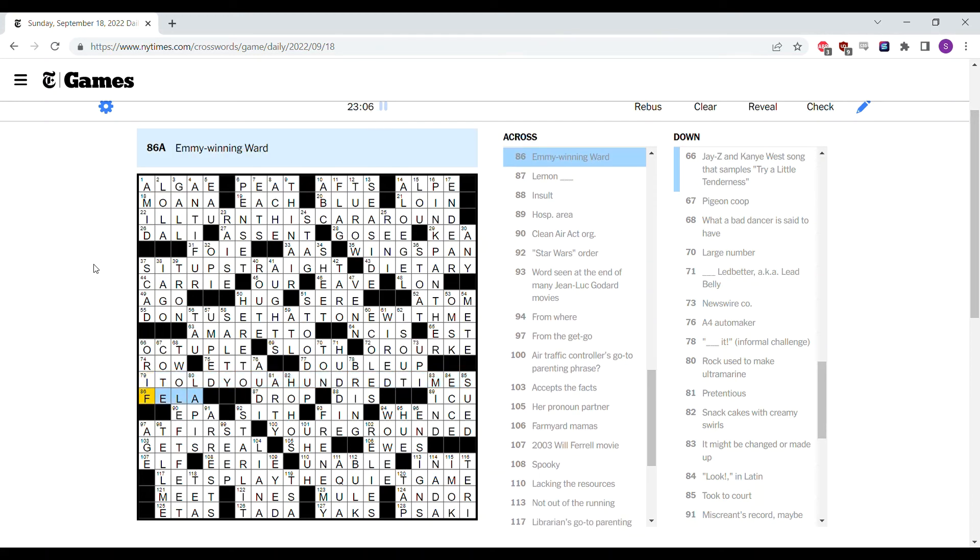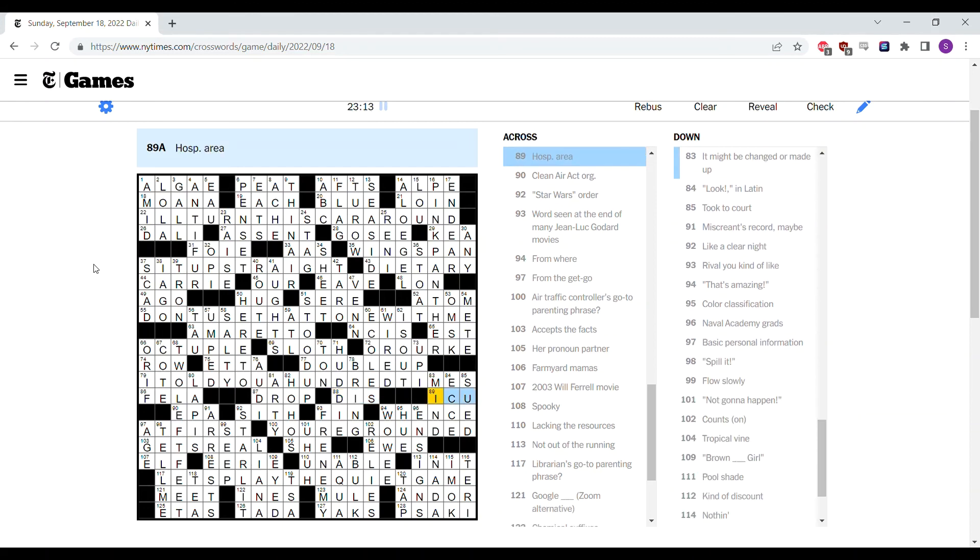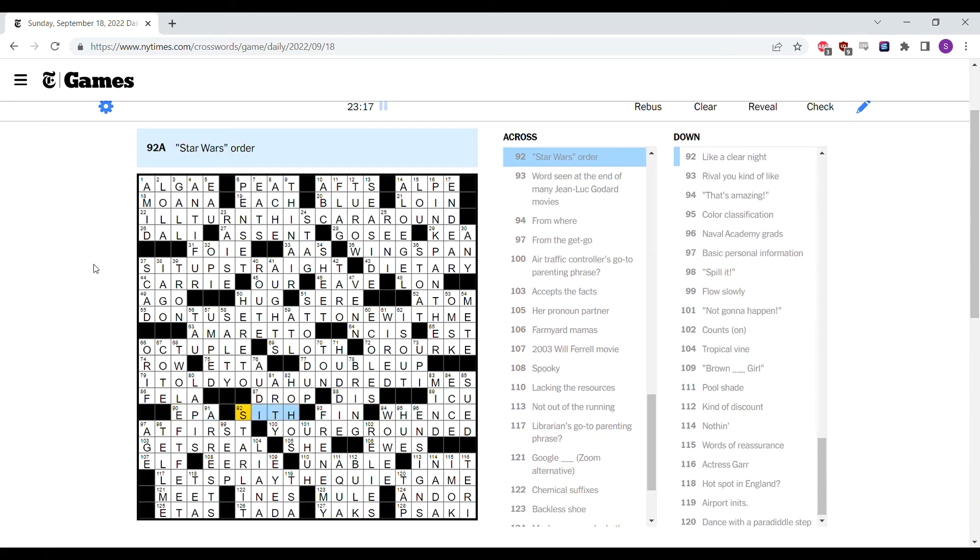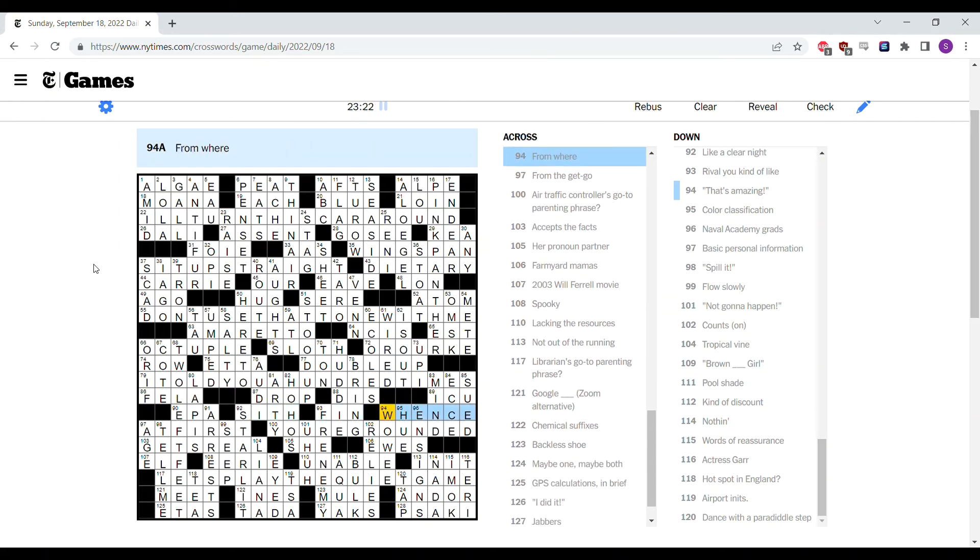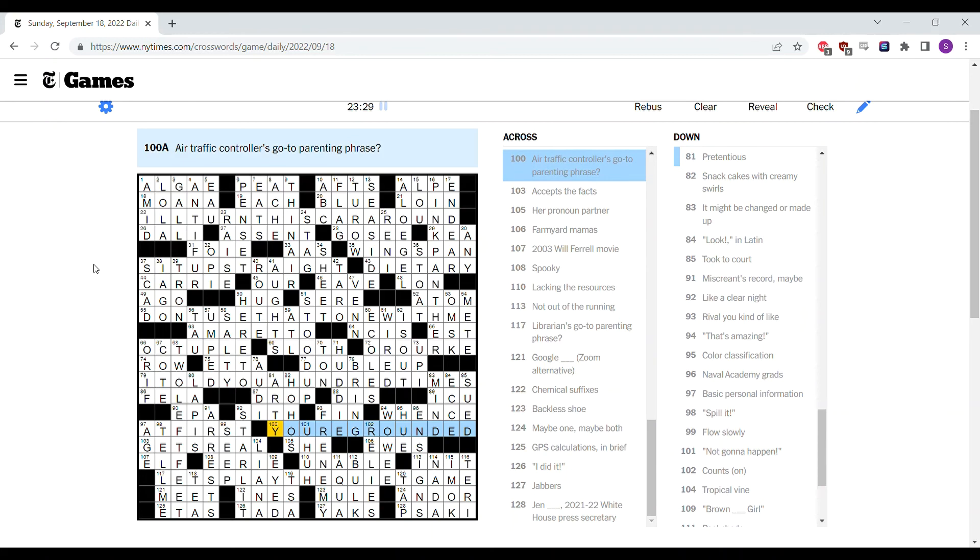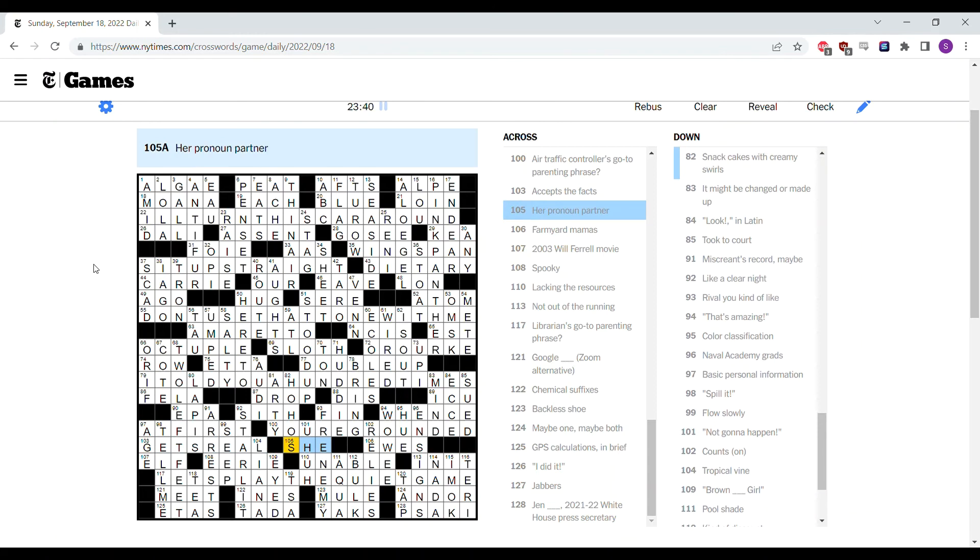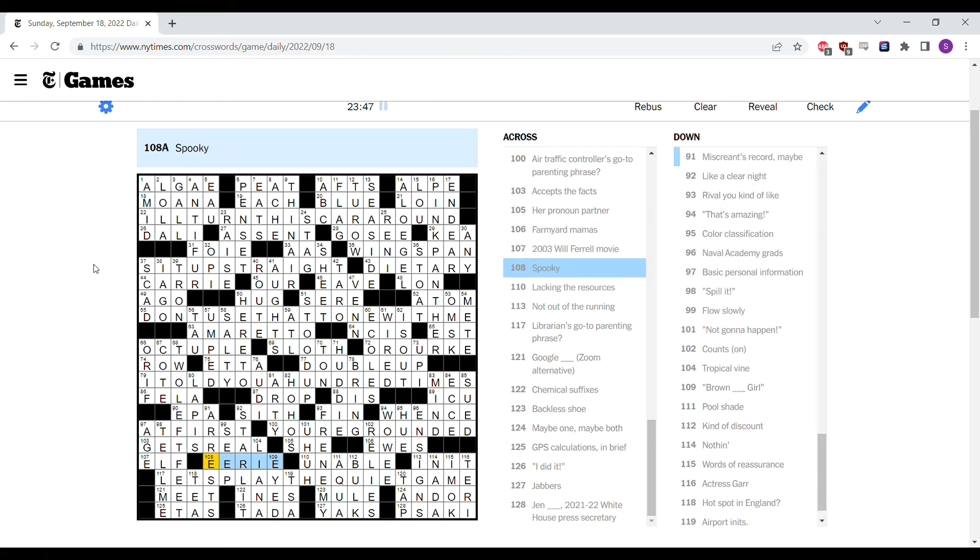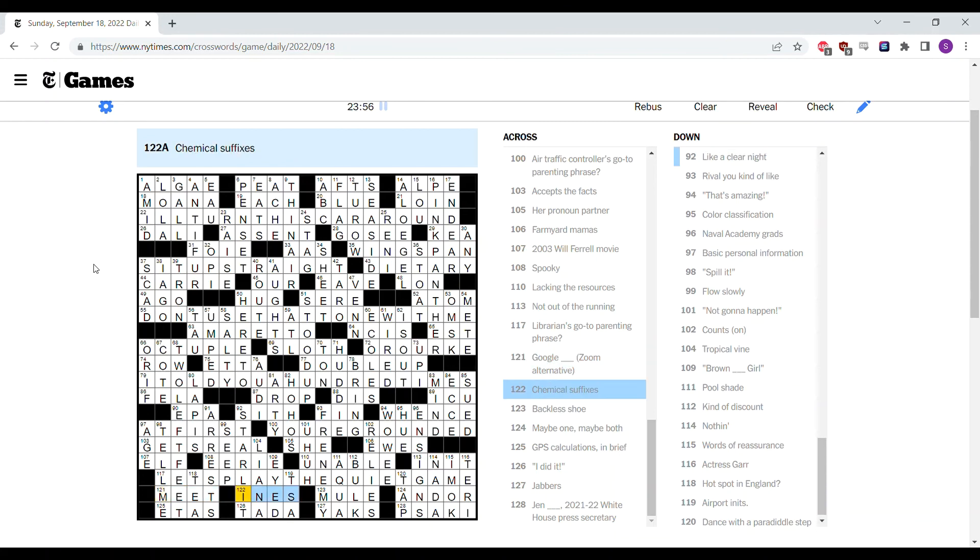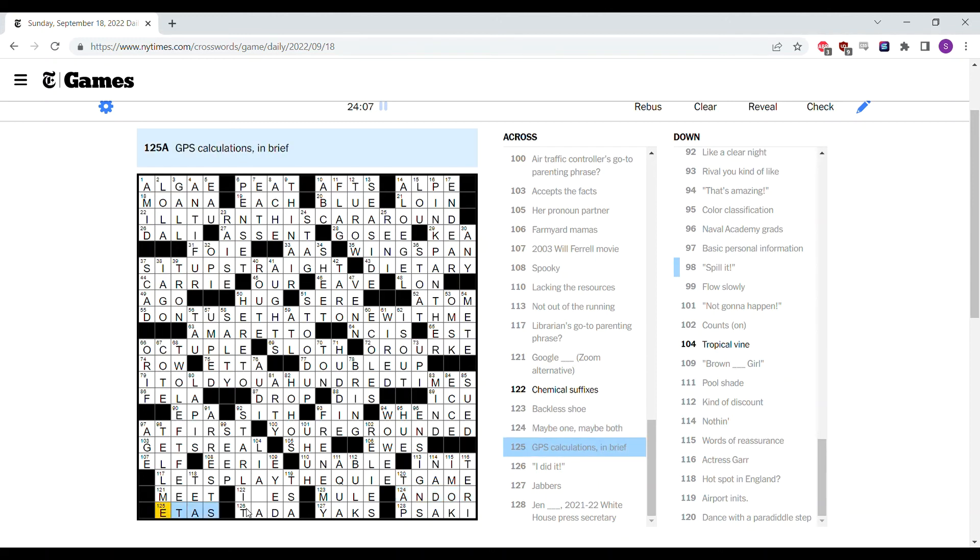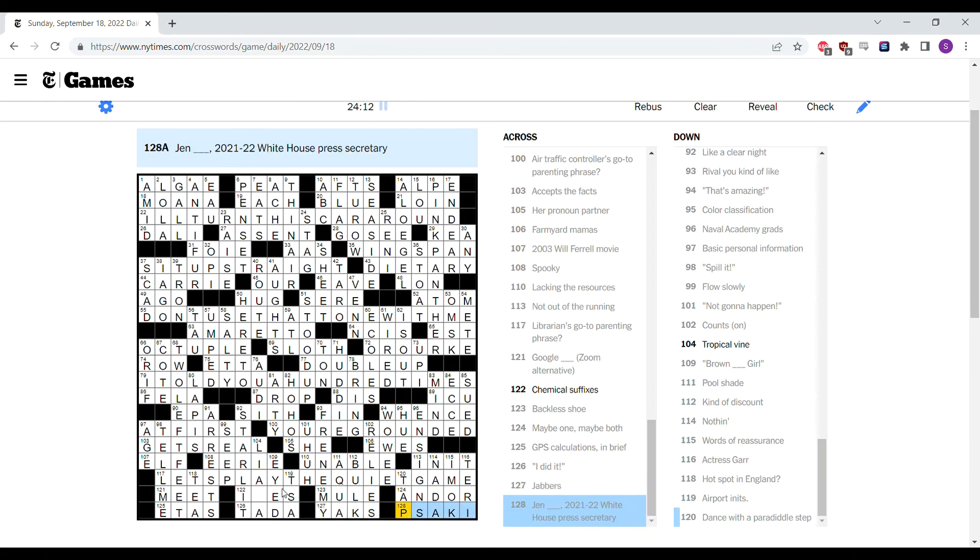Fin is at the end of French movies. Whence means from where. At first, from the get-go, makes sense. You're grounded is something that an air traffic controller might say to their child. Accepts the facts, get real, and the down basic personal information, age is an example of that. Her pronoun partner is she. Hughes could be farmyard mamas. Elf is a Will Ferrell movie. Spooky is eerie. Unable is lacking the resources. Not Out of the Running is in it. Let's Play the Quiet Game, no typos there. Google Meet. Ainz doesn't have to be an end. I think Mule Shoe is a backless shoe. And or, this makes sense for that. ETAs for GPS calculations. I did it, ta-da. Jabbers, Yaks, and Jen Psaki courses. Right, so it's a tropical vine, a liata, liara, liasa.